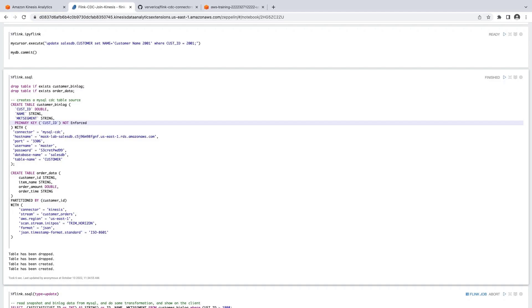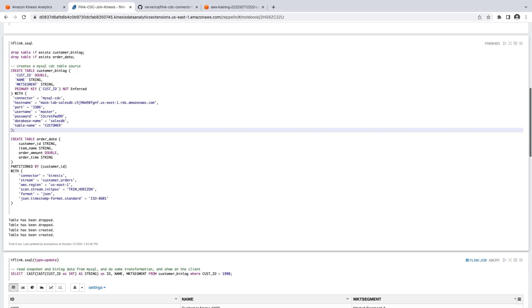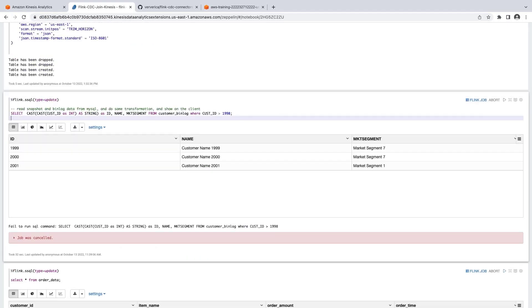The order table corresponds to our Kinesis Data Stream using the built-in Kinesis Connector for Flink. The table columns correspond to the schema of each event in our stream. Our new tables have been created and have been added to our AWS Glue Data Catalog.